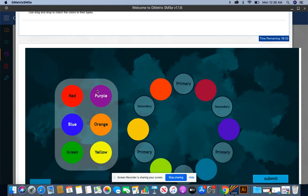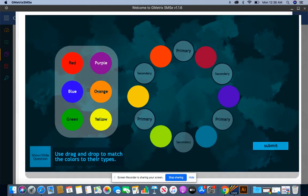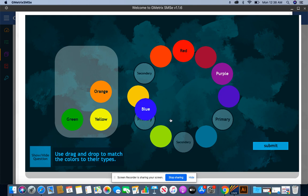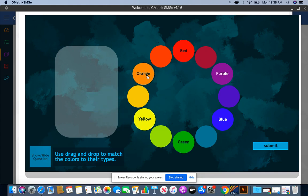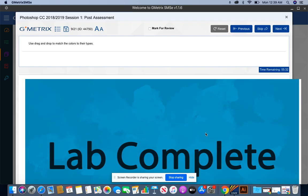For this interactive, you are going to match the color with whether it's primary or secondary. So for instance, I'm going to start with red. I know that that's primary. Purple, that will be secondary. Blue, I'll give that primary. Green, that's a secondary color. Yellow is primary and orange is secondary. Now I'm not done until I press submit and I see lab complete.